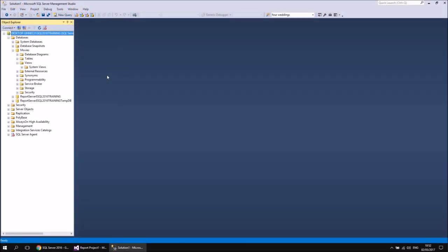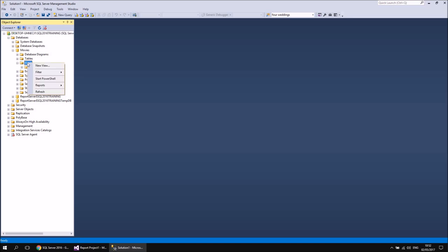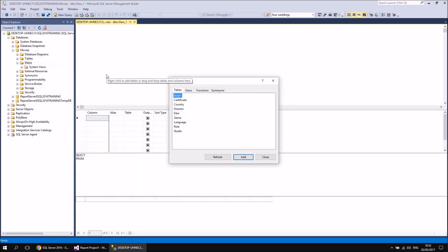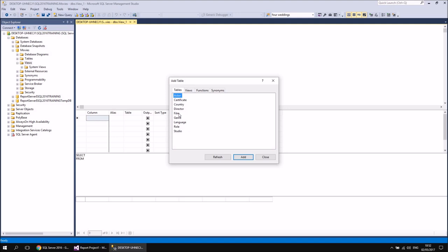You can create views in a couple of different ways. One technique would involve creating a new query and then writing out all the SQL code required to generate the view. Just for convenience in this video, what we're going to do is use essentially the same Query Designer that we've just seen in Reporting Services. So let's head to the Views folder, right-click on it, and then choose New View. What you should see happen is that you get essentially exactly the same Query Designer that you get in your report project in Visual Studio. To get started, I can just double-click on a table — so let's go for the Film table, which is going to be the main one in my query.